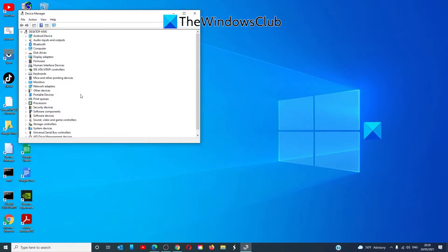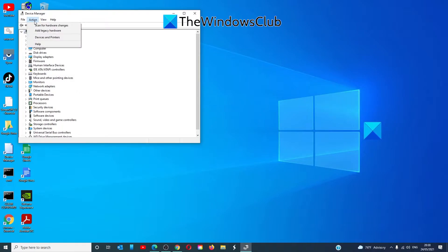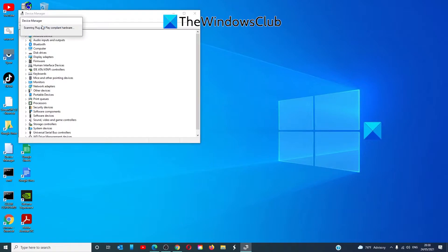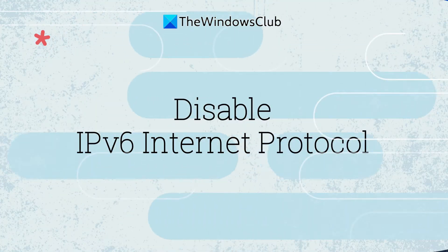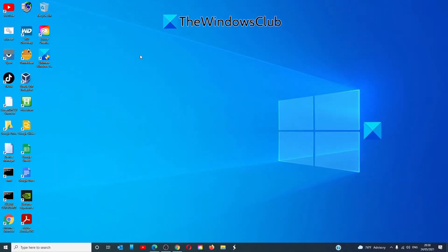Switch to the Action tab and select Scan for Hardware Changes. Windows will begin scanning the system immediately and check for any hardware changes. It will add the network adapter to the list again. The next fix is to disable the IPv6 protocol.